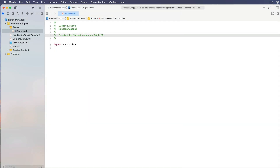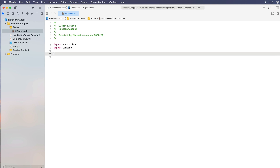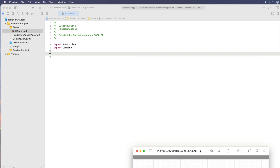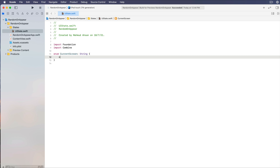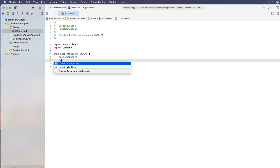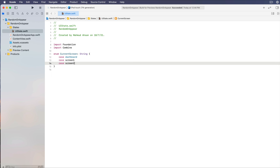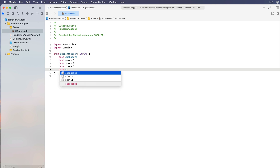Now let's import the Combine framework. As we said, we will have four screens: dashboard, screen one, screen two, screen three. So let's define a constant using an enum — 'enum CurrentScreen: String' — with cases: dashboard, screenOne, screenTwo, screenThree, and screenFour.